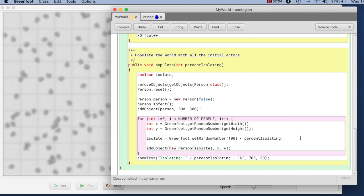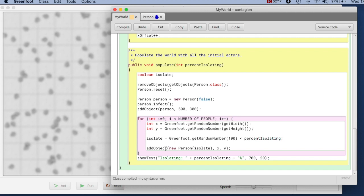If it is not immediately obvious to you why this works and what this does, think about it a bit. This expression on the right is a Boolean expression that gets evaluated and the resulting value gets assigned to this variable. If you think about it a bit, you will see quite easily that this actually achieves exactly the same thing as the if statement before.